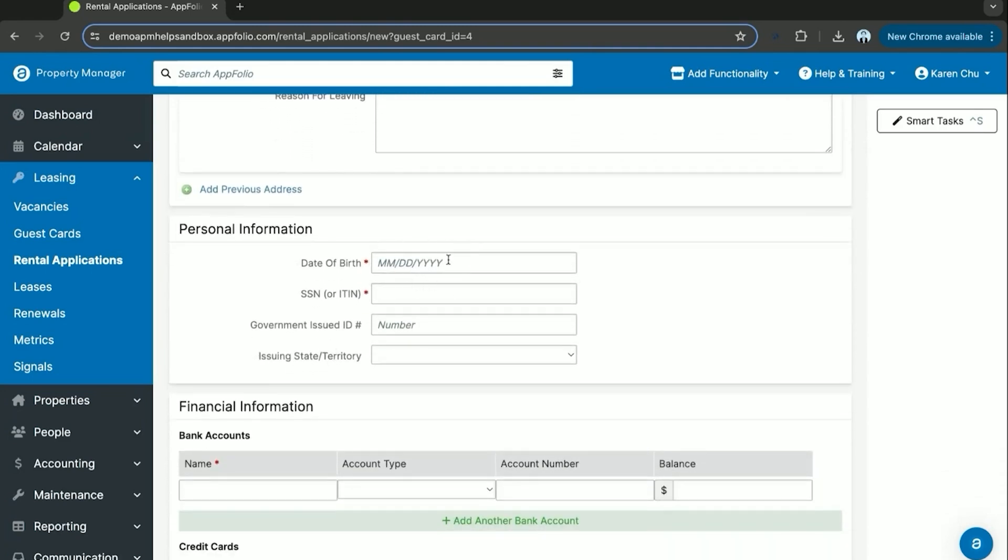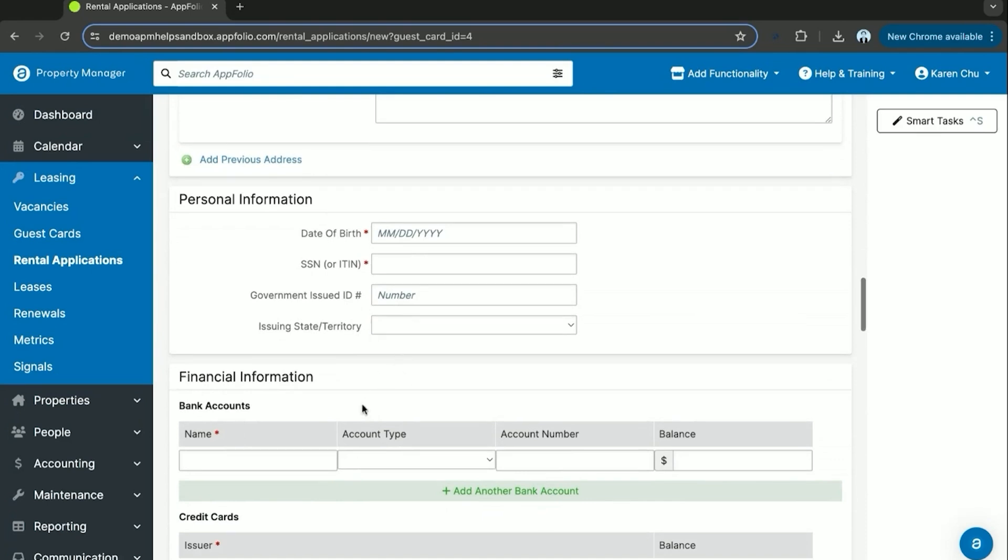Same goes for their personal information and financial information. When they fill out their online rental application, you'll have this data already populated. It's important to note that if you are filling out a rental application received via paper from a potential applicant, you will want to make sure if you're going to screen them that you fill out this information here.